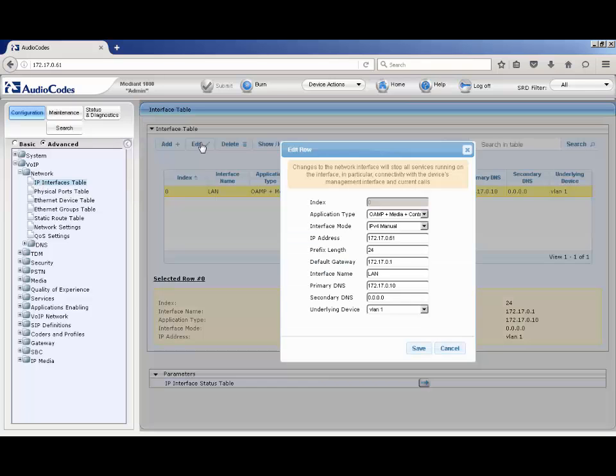To edit it, first click on the table entry so that it is highlighted and click on the edit button. At this point, change the fields in the row as needed, such as the IP address, prefix link, default gateways, and DNS servers. Click save when completed.